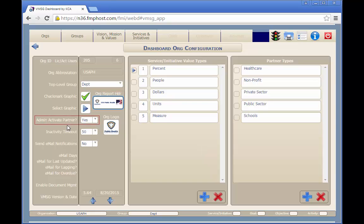If the Admin Activate Partners setting is set to Yes, any user can enter or edit partner and partner contact data, but only a user with org-admin permissions can activate or deactivate the partner or partner contact. If set to No, anyone can activate or deactivate the partner or partner contact.